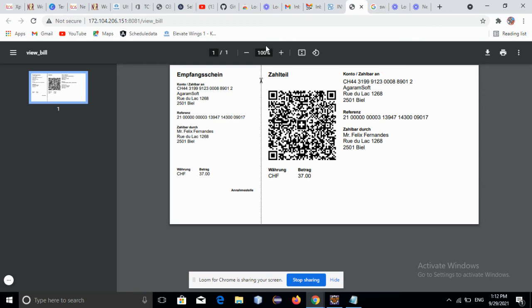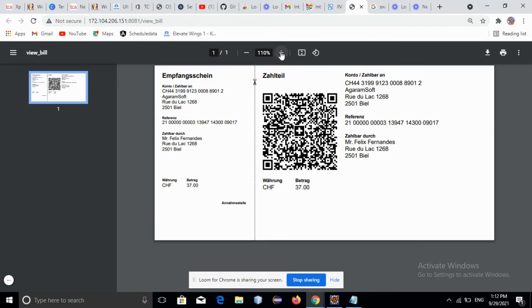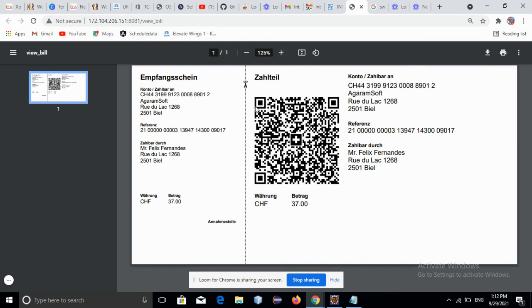All we need to do is scan this QR bill and make the payment in a few seconds. Thank you.